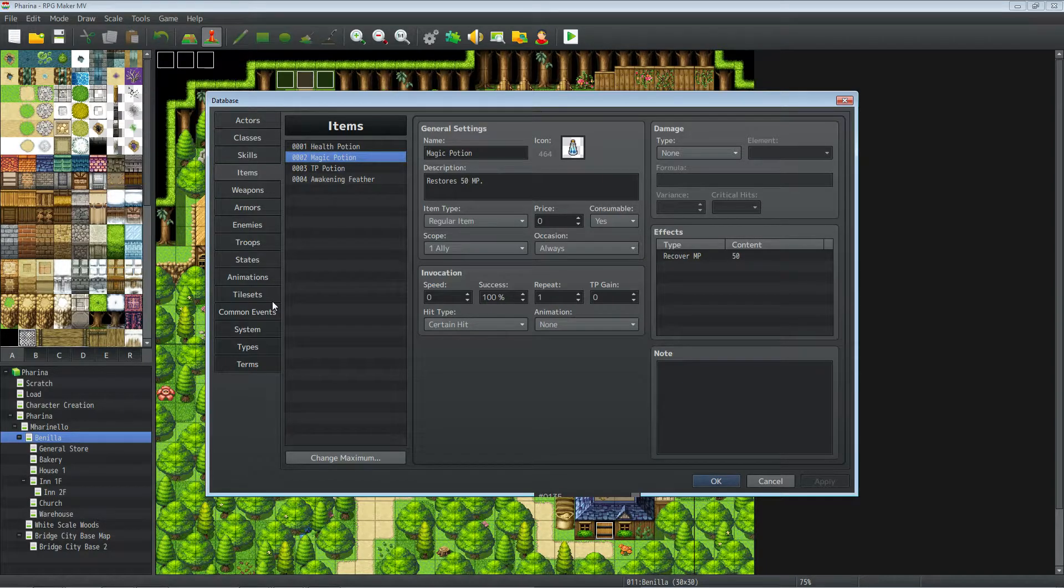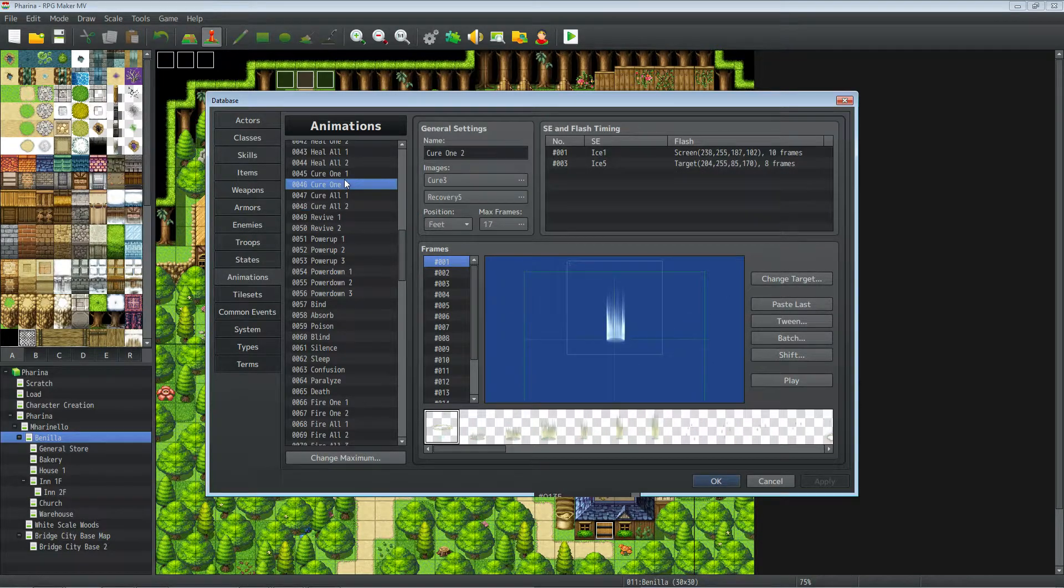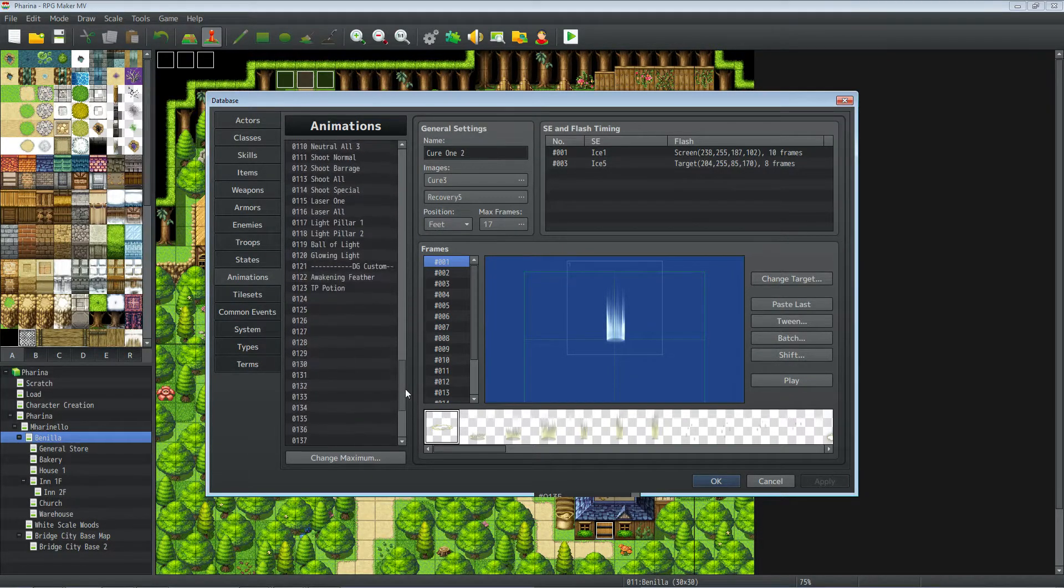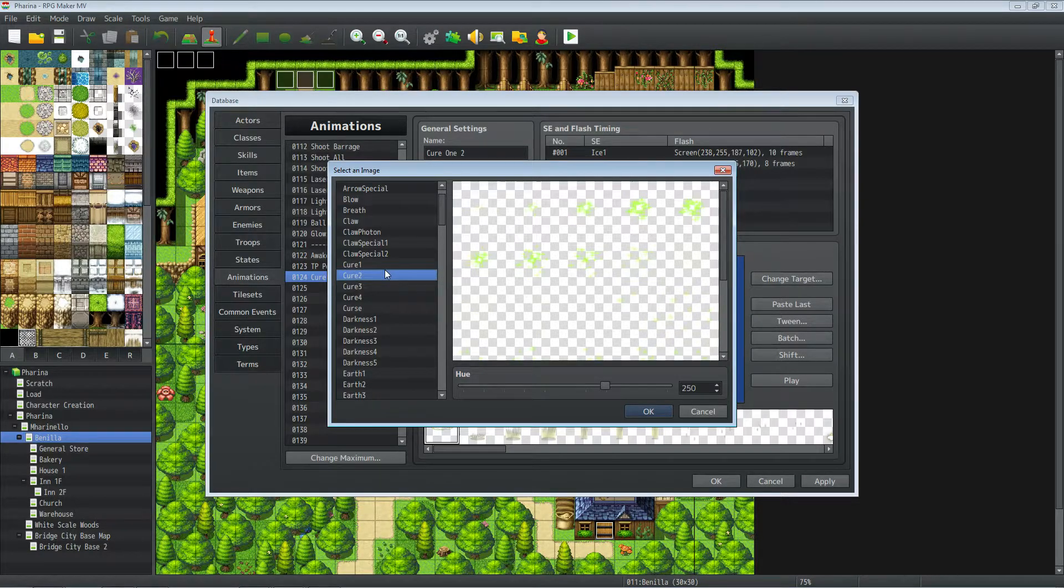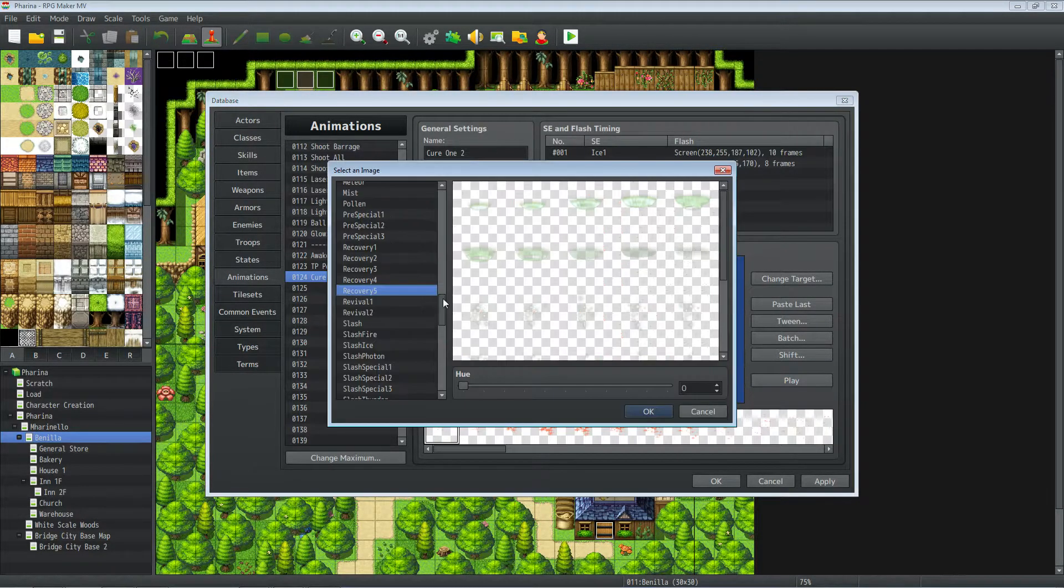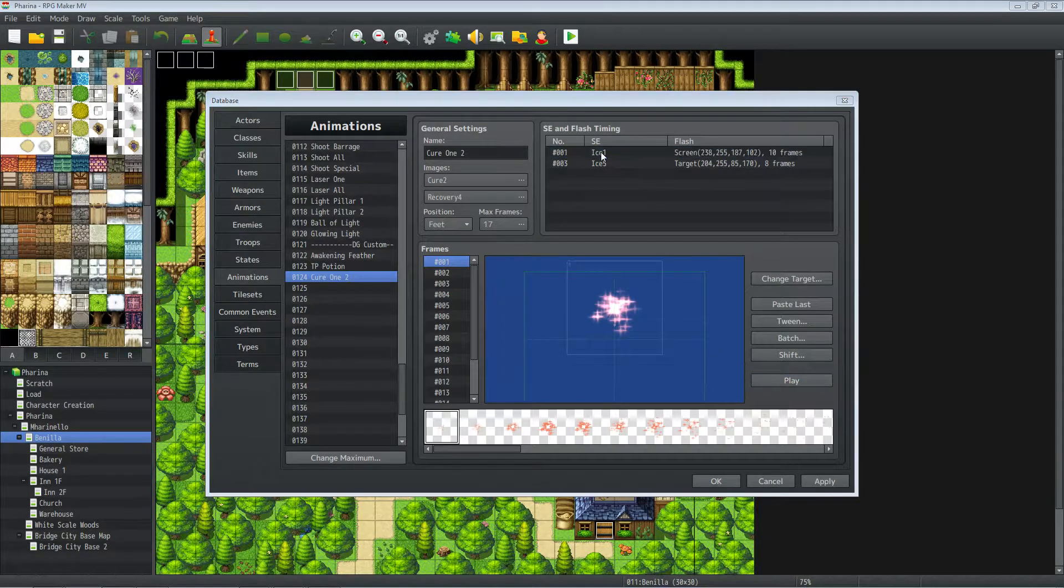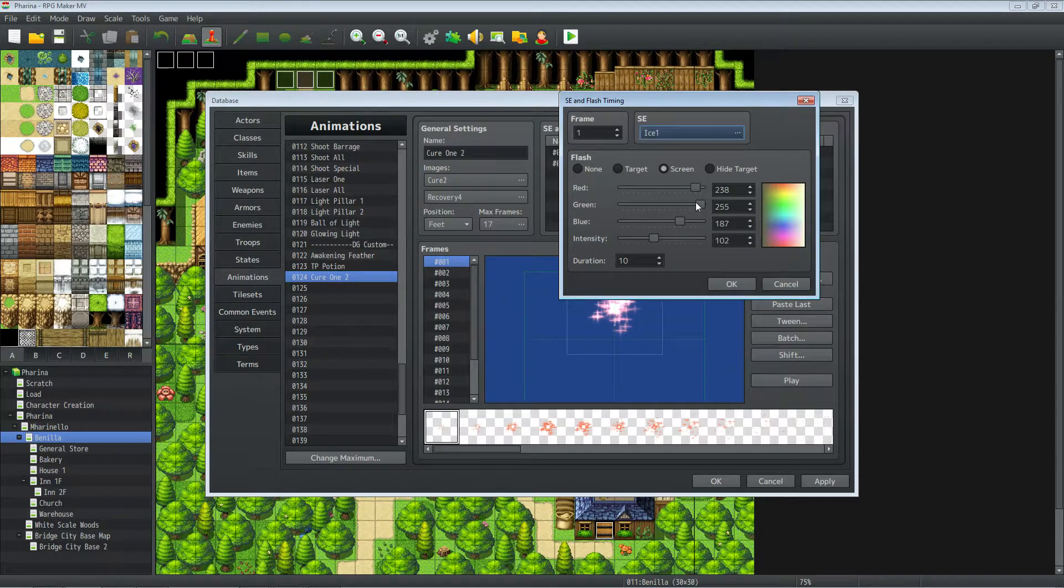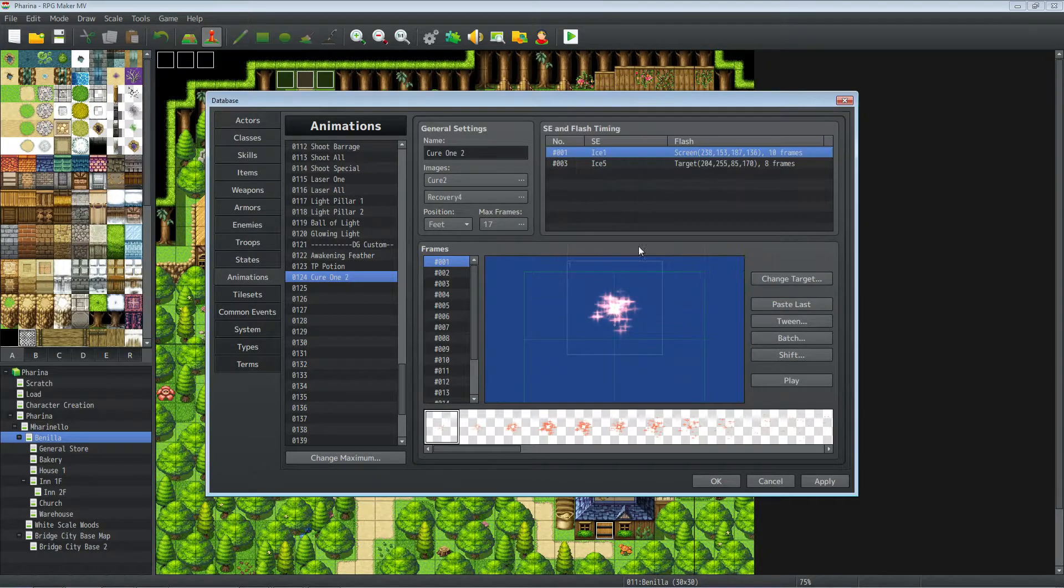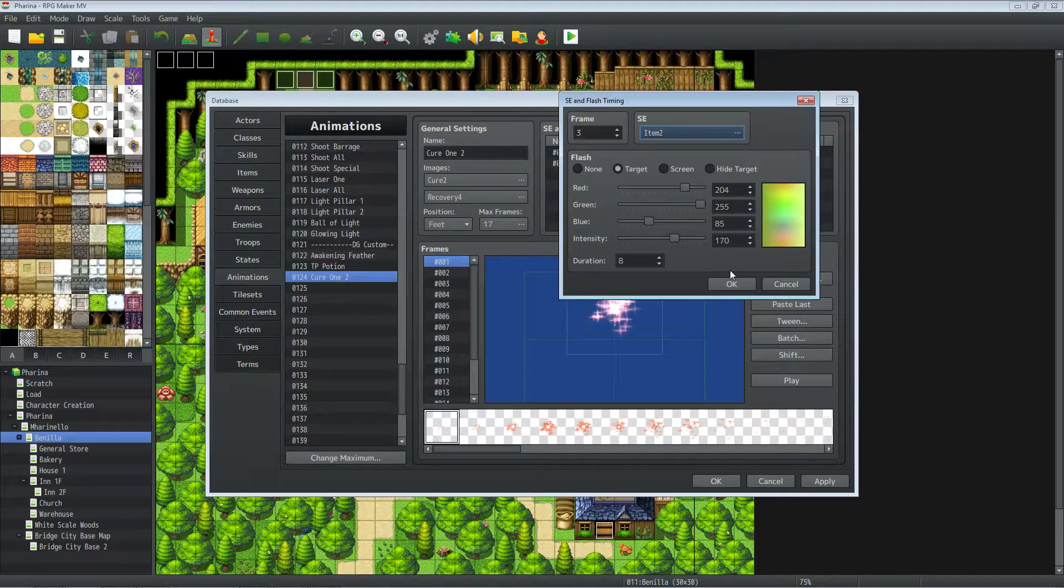I actually don't need all of this in there. Let's reduce that a bit. Yeah, something like that. Let's change the... The wind isn't a bad sound effect, actually. Yeah, that sounds about right. Cool. Except we're going to set this to... Yeah, I guess center's fine. What is this last frame? Cool. So let's rename this to TP potion.